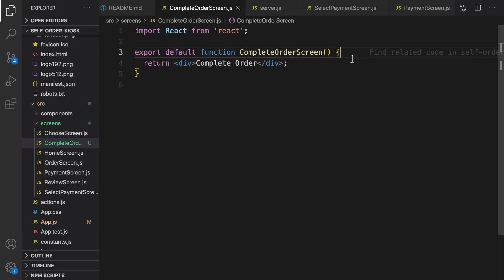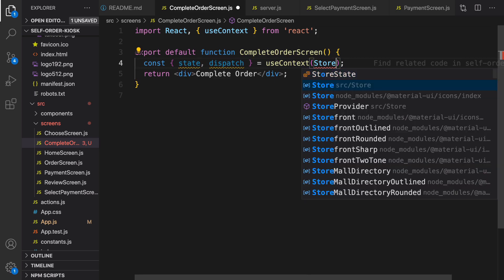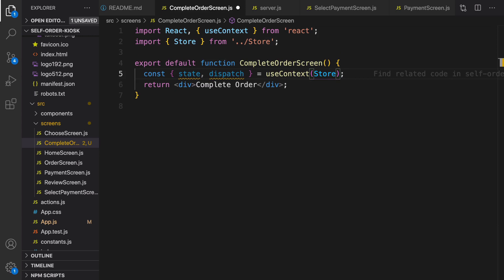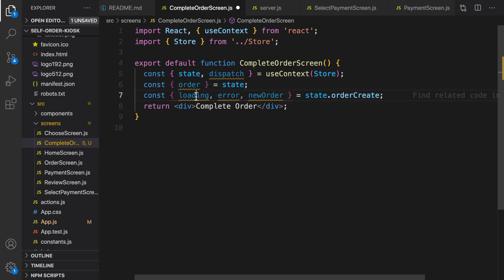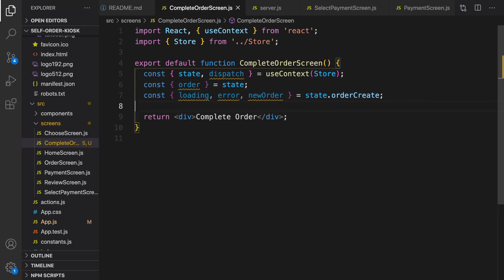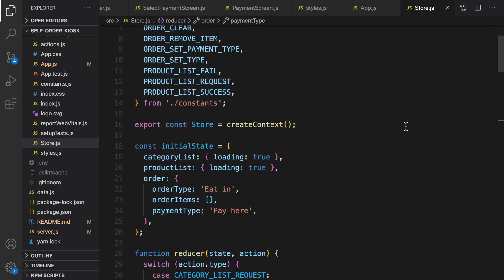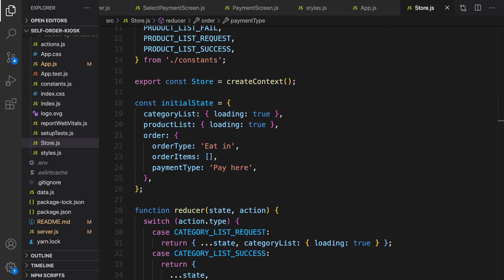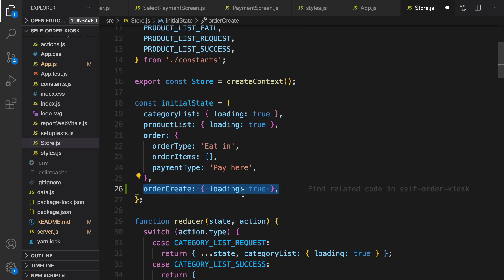First of all I'm going to get the React context using this code — import store. From state let's get the order, and from state.orderCreate let's get loading, error, and newOrder. orderCreate is a new object we need to define in the store. Let's scroll up in the initial state and define orderCreate as an object with loading set to true by default, because when we first arrive we are going to create an order and should show a loading box.